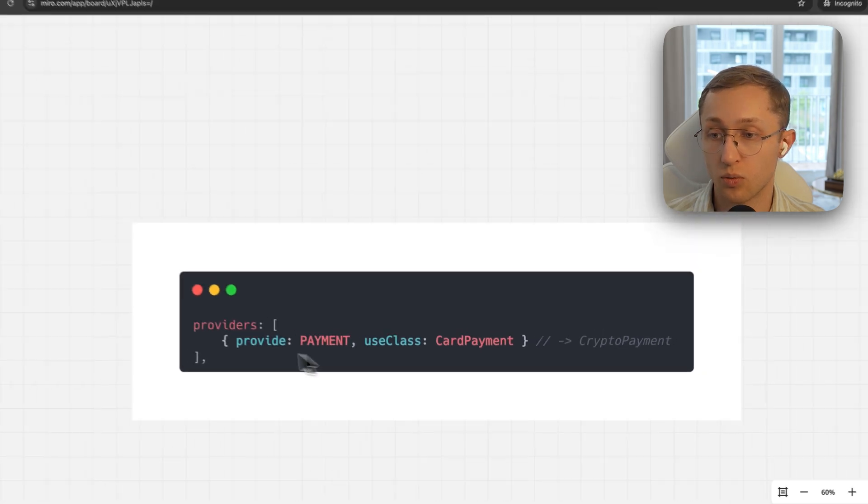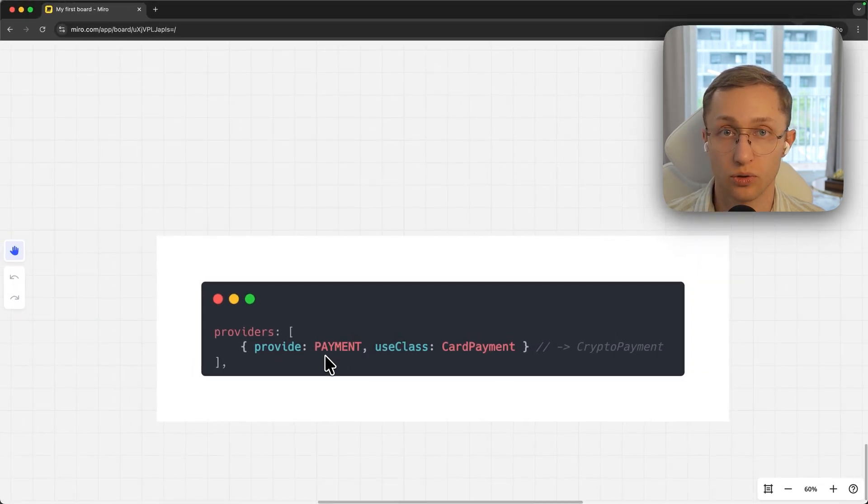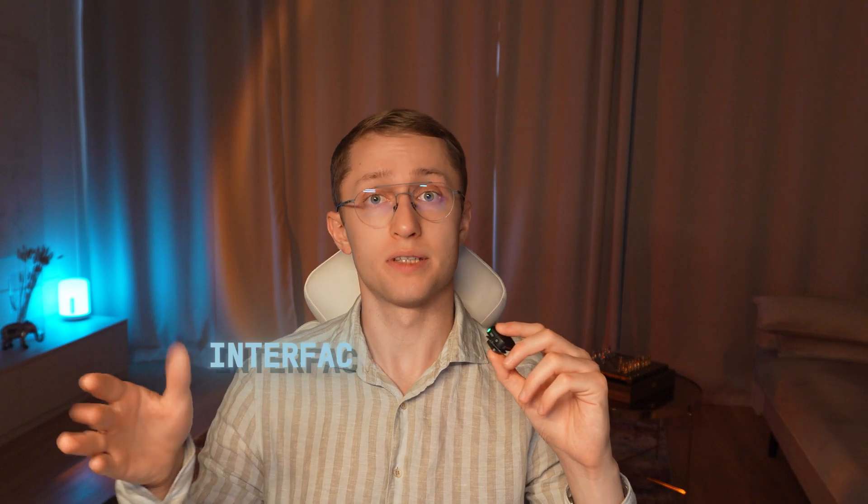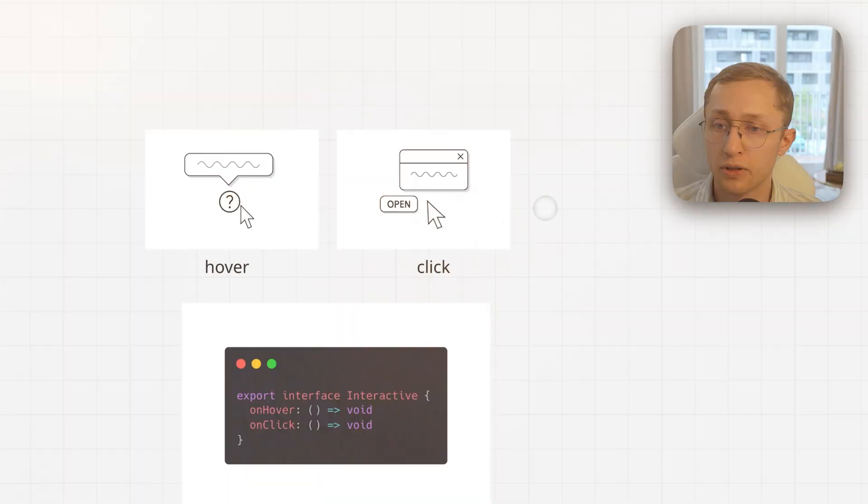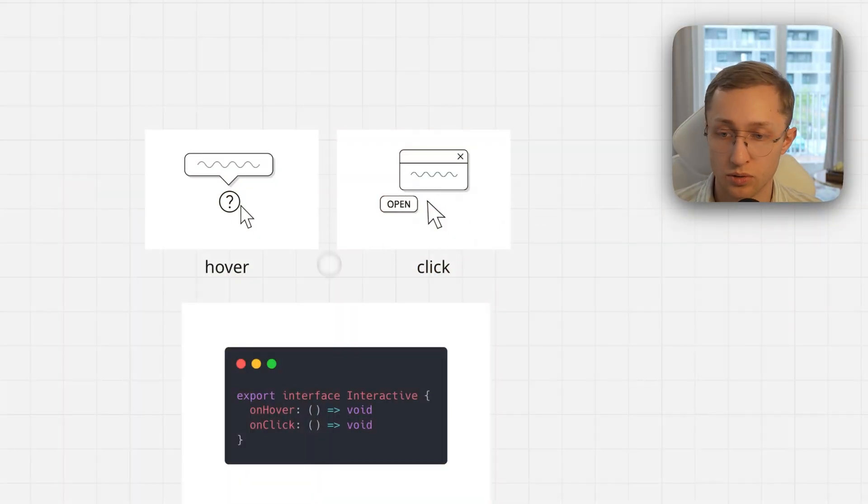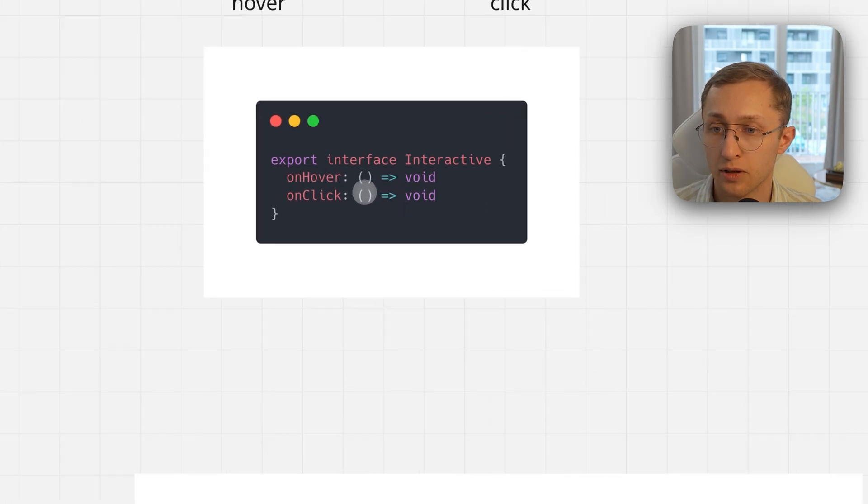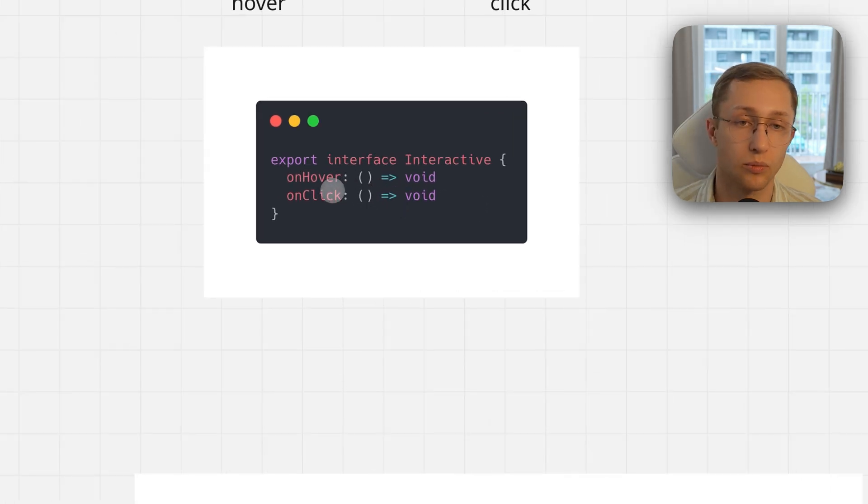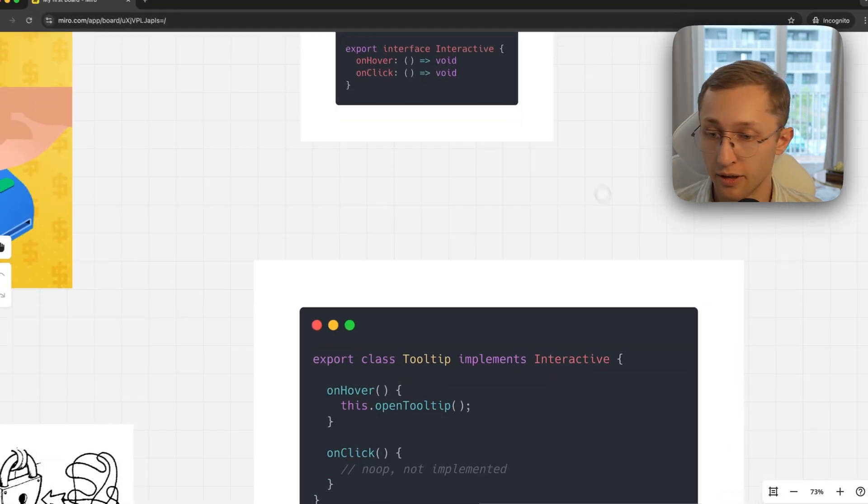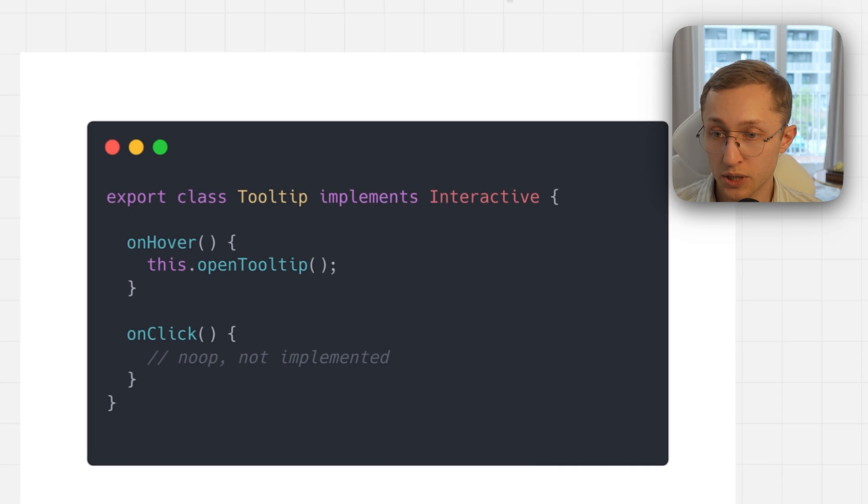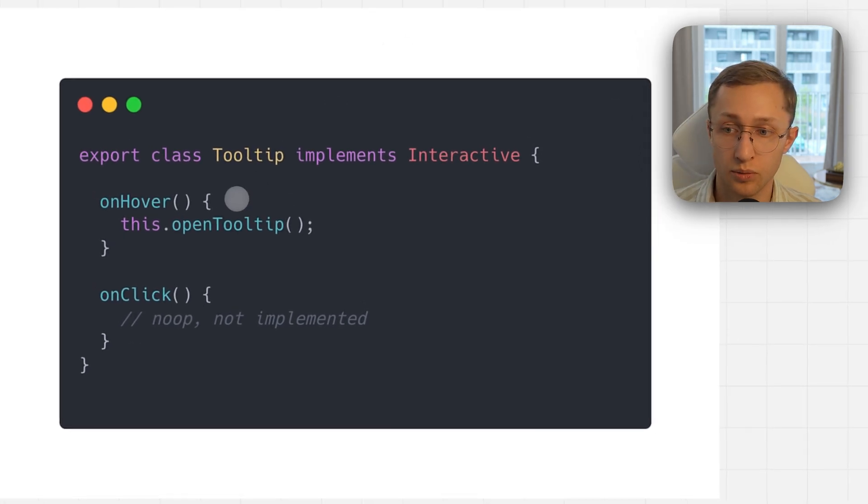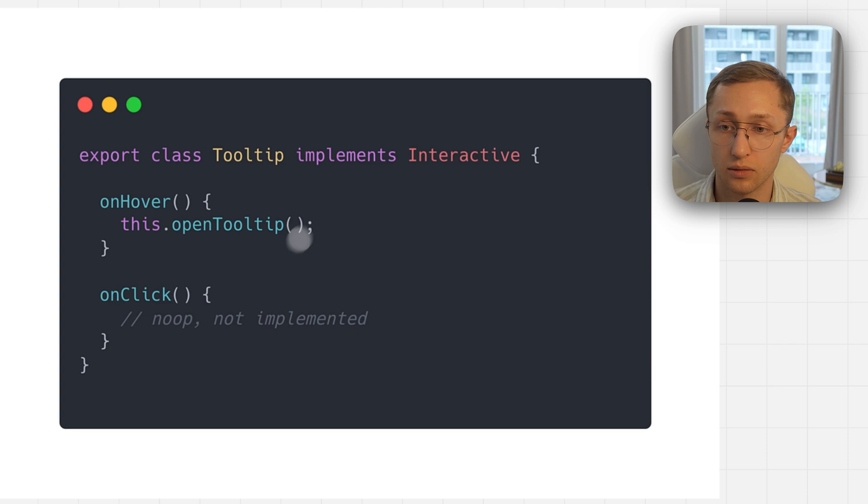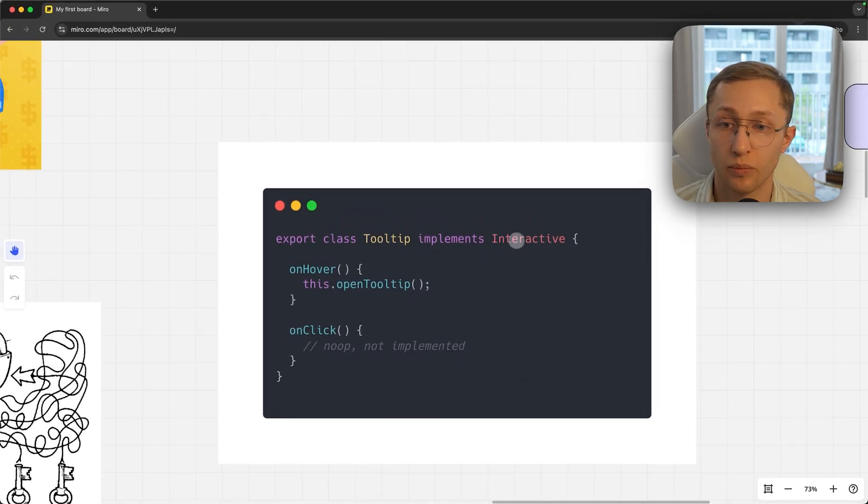The fourth principle is Interface Segregation, or in simple terms, interface separation. You might think, okay, these are both interactive elements, so let's create an interactive interface which has an on-hover and on-click method. Everything is correct. Then you start implementing the tooltip. On hover, I can open the tooltip, but on click, what do I do here? Because there is no click in the tooltip.